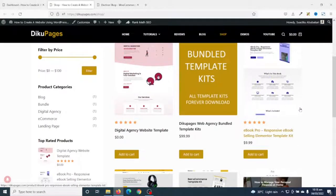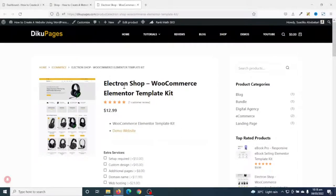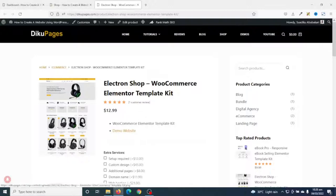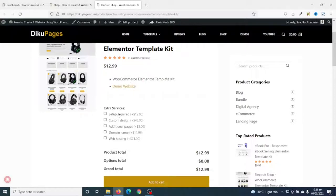If I go ahead and open one of the products — for instance, Electron Shop WooCommerce Elementor Template Kit — the price for this product is $12.99. Upon buying this template kit, the client will need to import it onto their website. Down below I have extra services that I can render to clients. Upon buying the template kit, the client may want me to do the setup for them, and as you can see this is the product total and this is the grand total. The client can check this box to add that service.